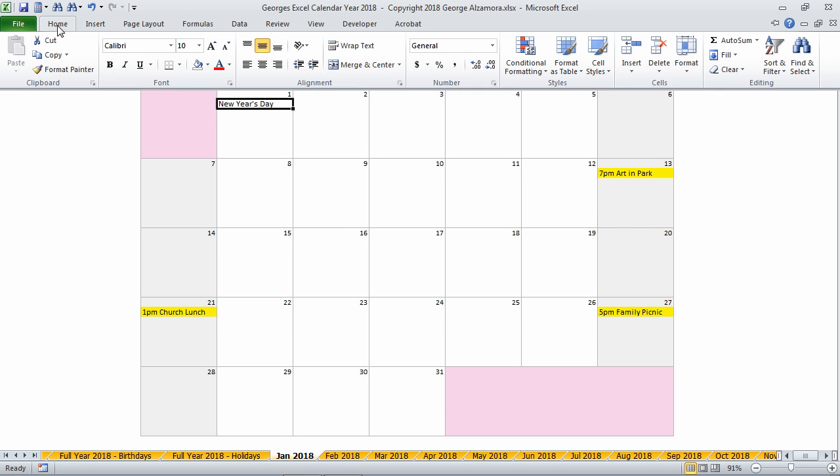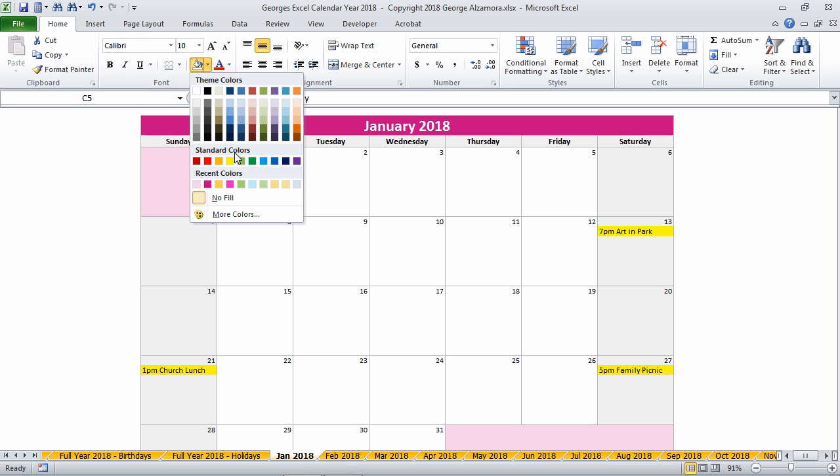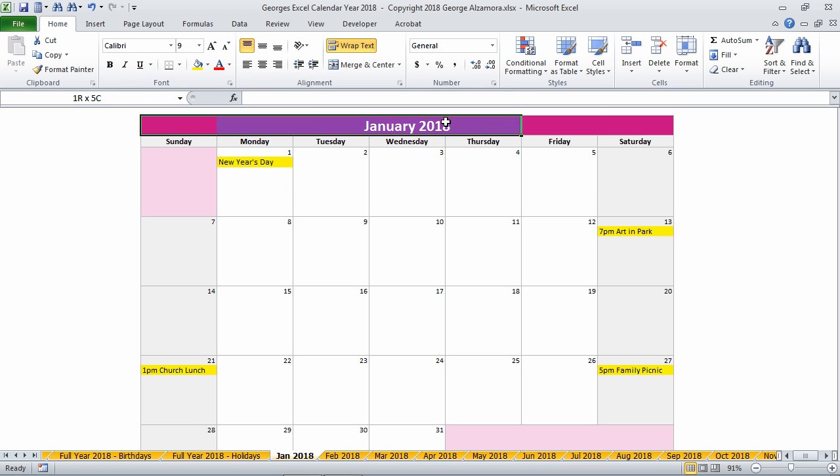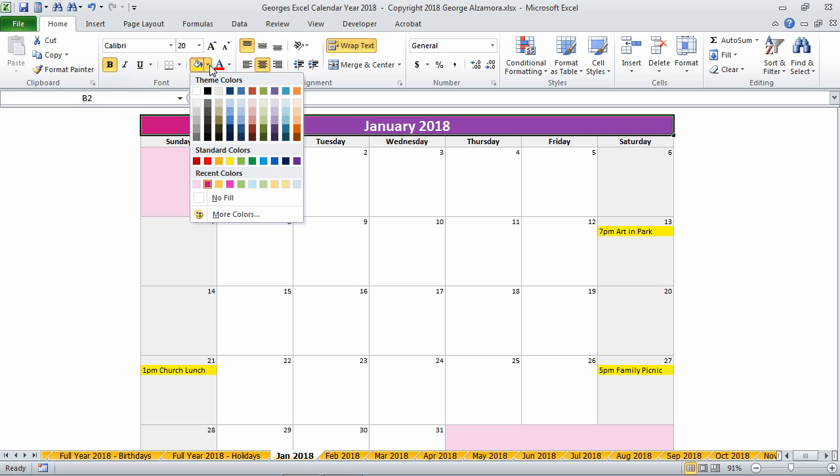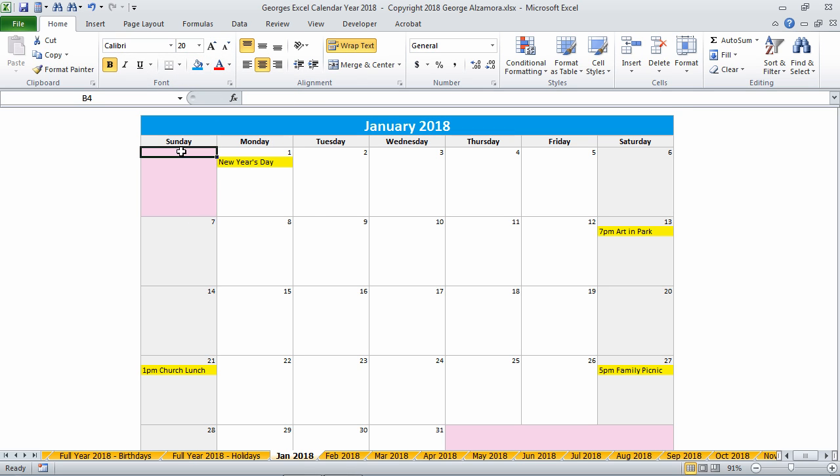You can also shade the cells. If you like, you can change the color scheme. Just select the cells that you want to change the color of and pick a different color.